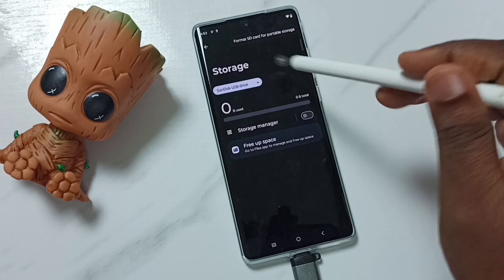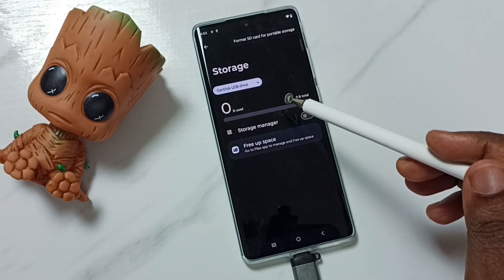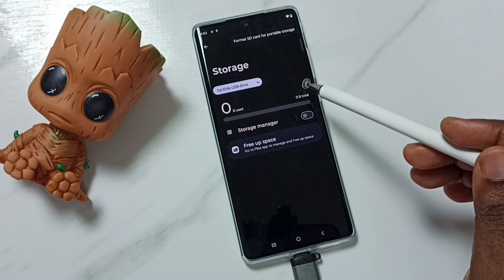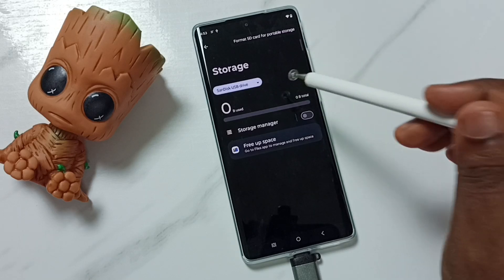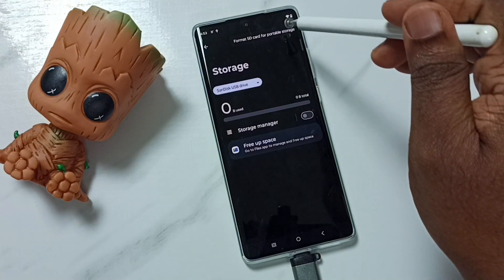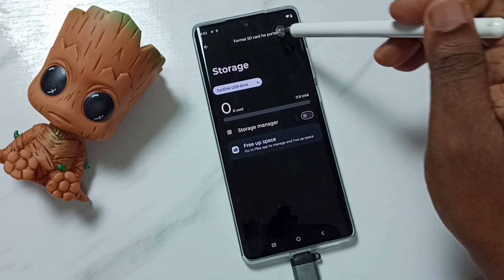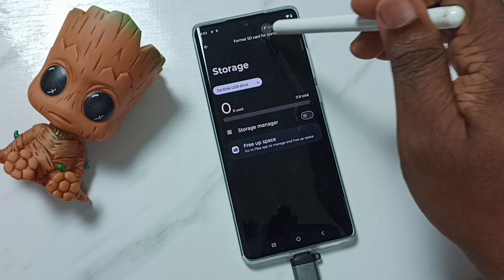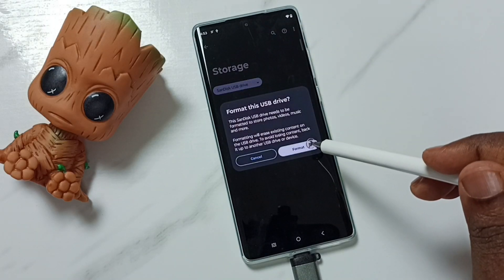So you should be careful — if you format, that will delete all data from your flash drive. For now, let me just format it. Tap on Format SD card, then tap on Format.